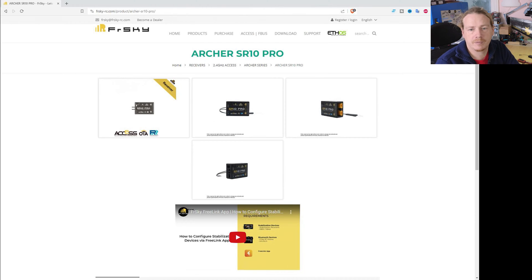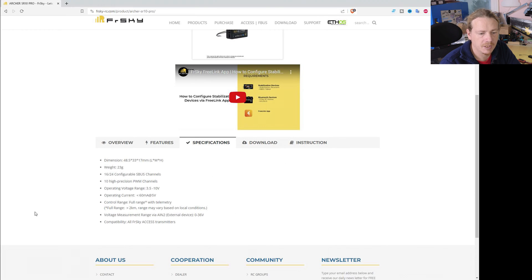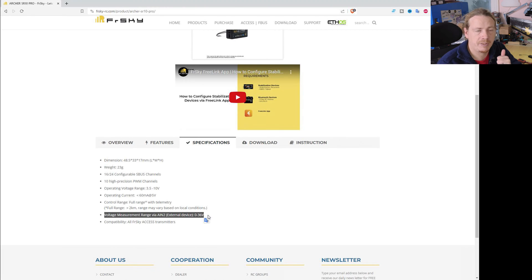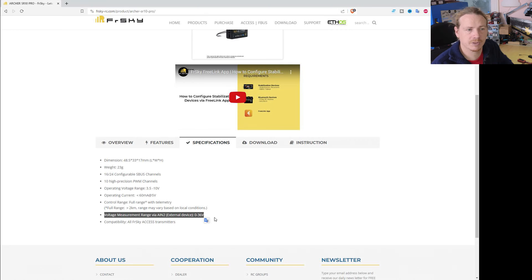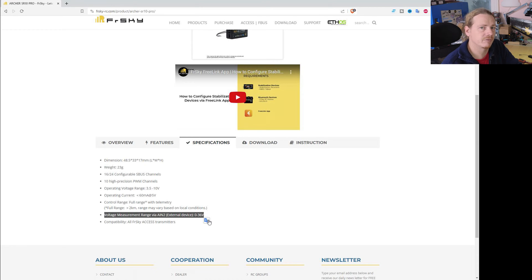This is the spec for the SR10 Pro receiver. Go down to the specifications and look for the voltage measurement range via A in 2 - it will give you the voltage that pin can accept. Most modern receivers can accept a wide range. This one is 0 to 36 volts, so it will take a 2S lithium-ion with no problem. But some older receivers are limited to a much lower voltage - usually 3.3 volts - in which case you'll need to use resistors to bring the voltage down to within that limit.